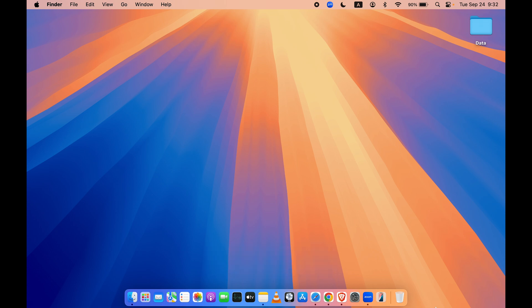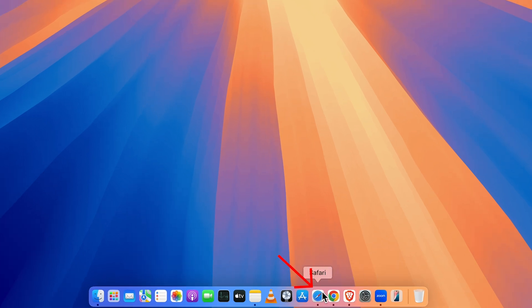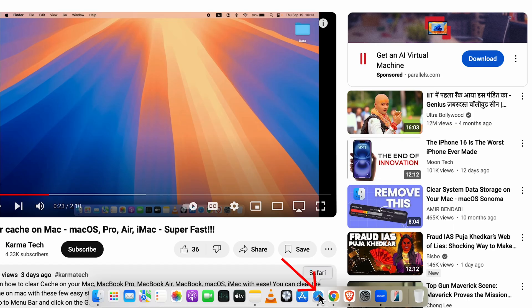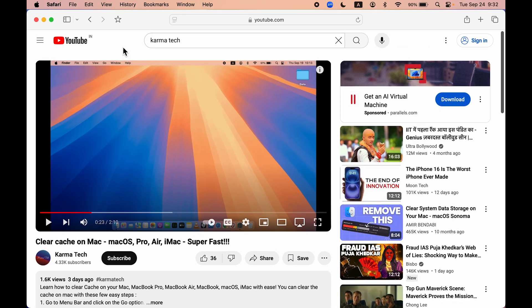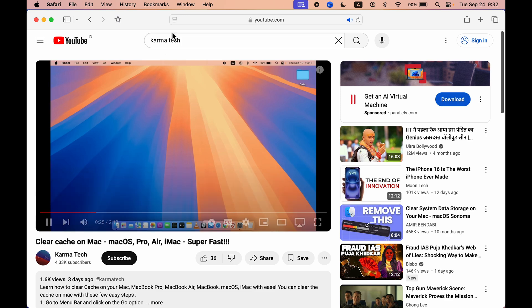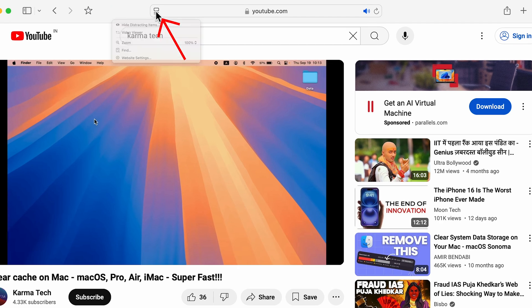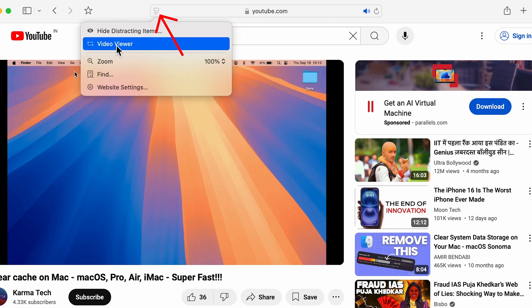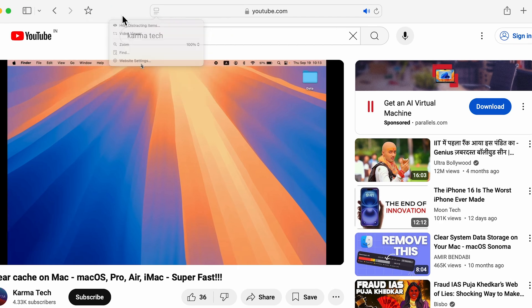Now starting with the first feature, which is for Safari browser. There are two new updates in Safari browser. First of all, if you're using YouTube and you play a video on YouTube, then you can use a new feature called video viewer.